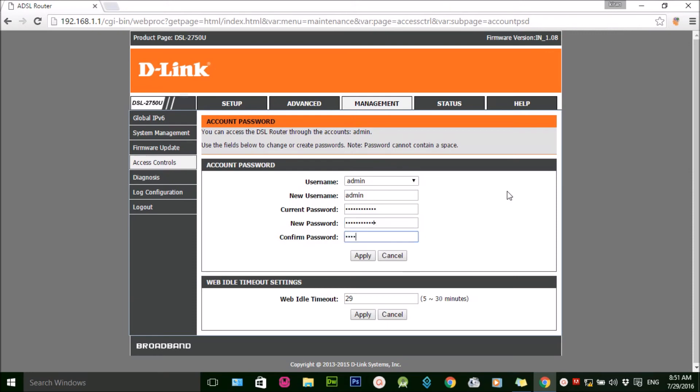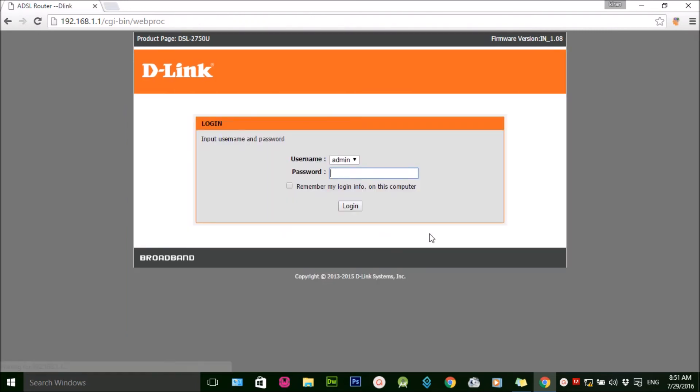I'm typing the new password and click on Apply. Now I have been logged out because the password has been changed.